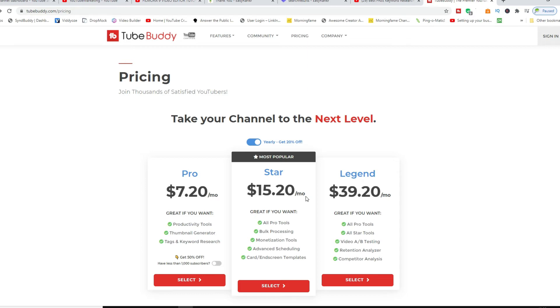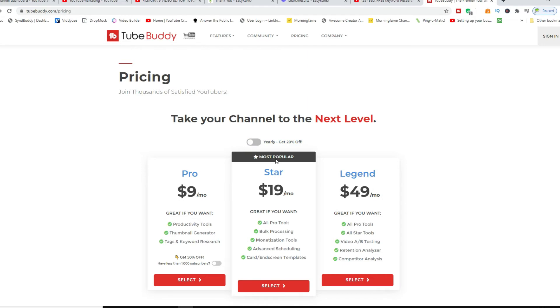And also for the Legend version, which you get full access to everything that it has to offer, that comes down to thirty-nine twenty if you toggle with that as well.